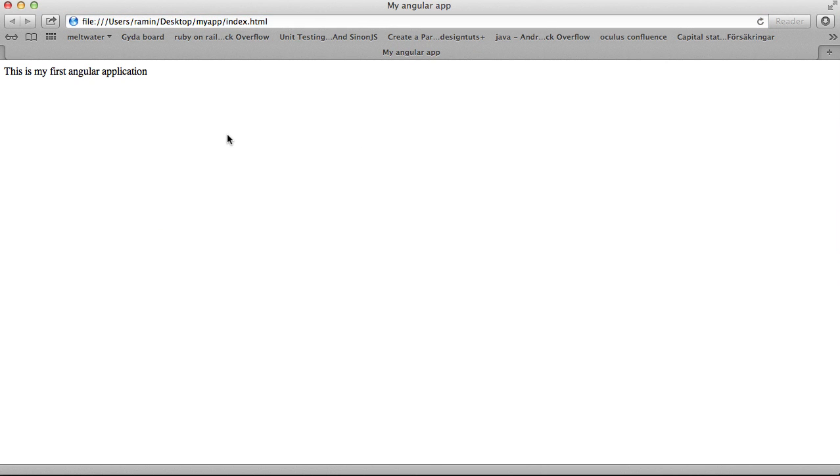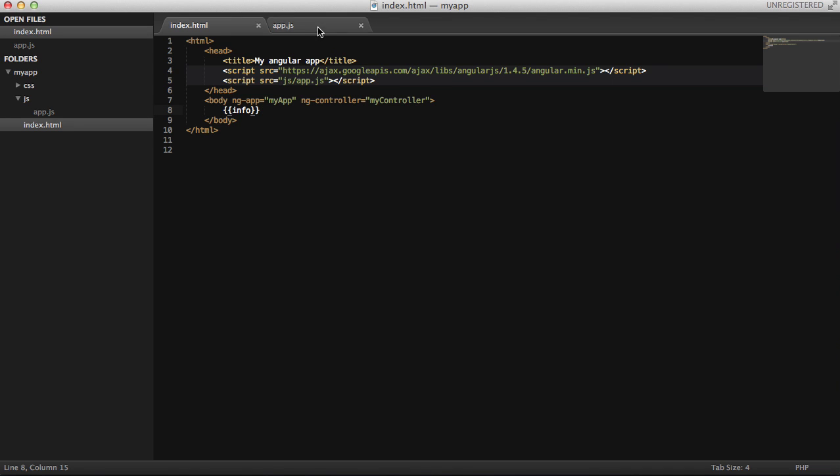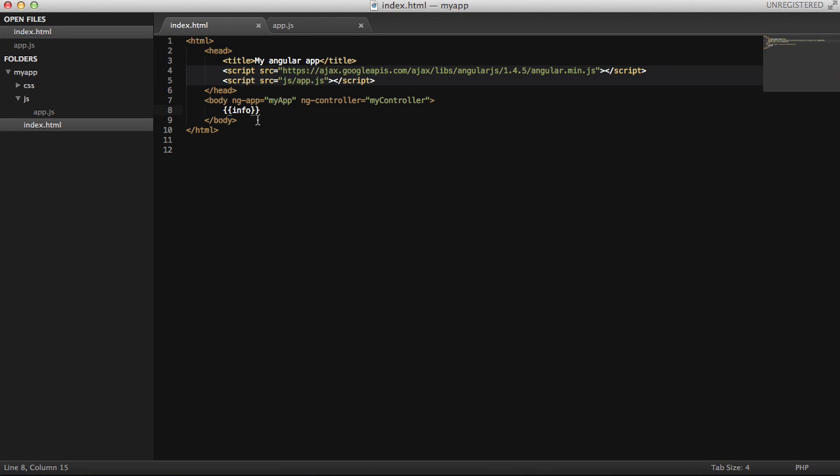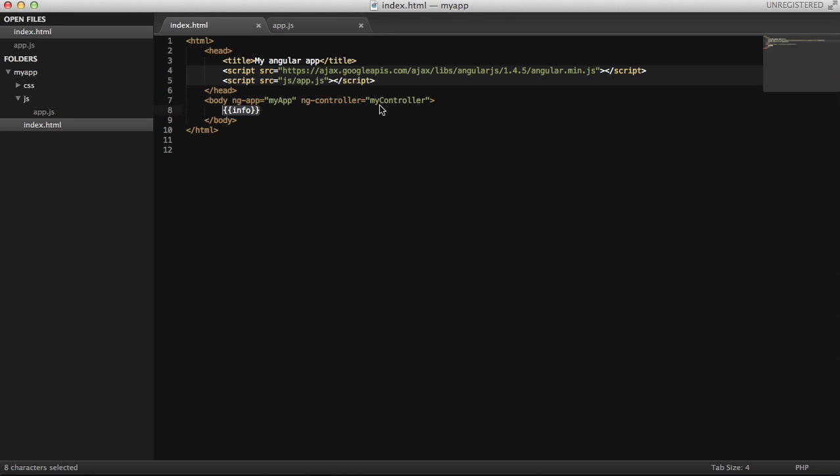There we go. So as you can see, we have assigned a variable in our scope and set this, and then we basically do a binding that binds whatever we've defined in our controller on the view that we have. Thank you very much for listening.